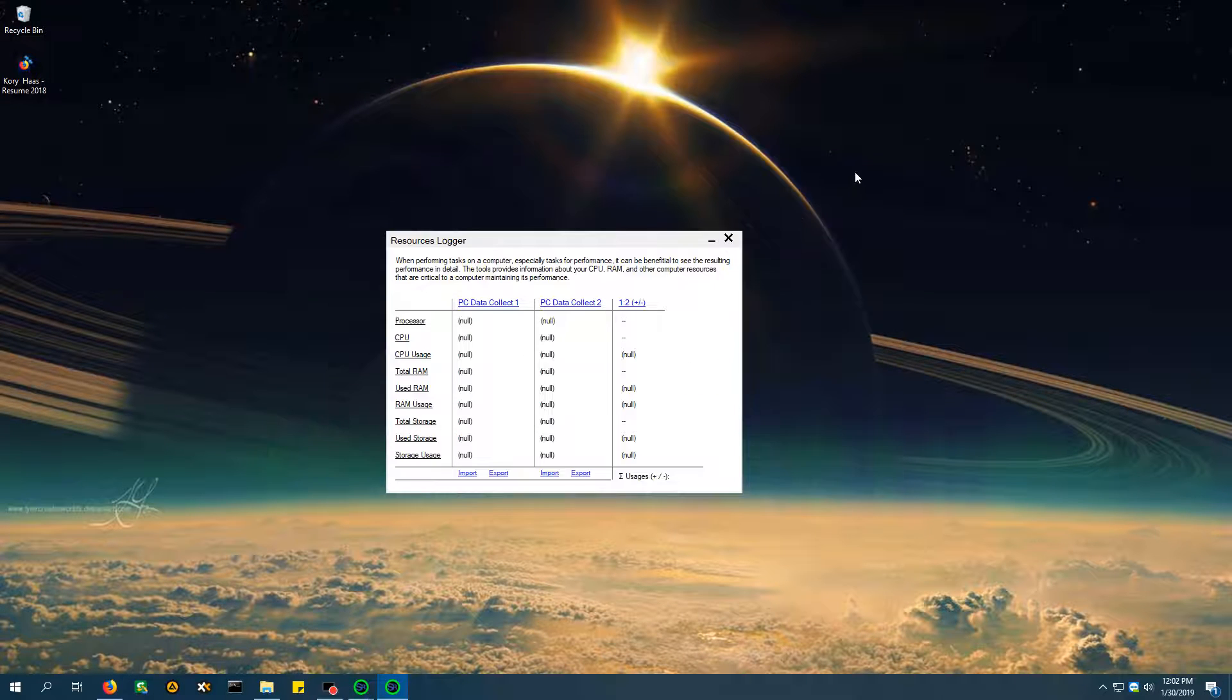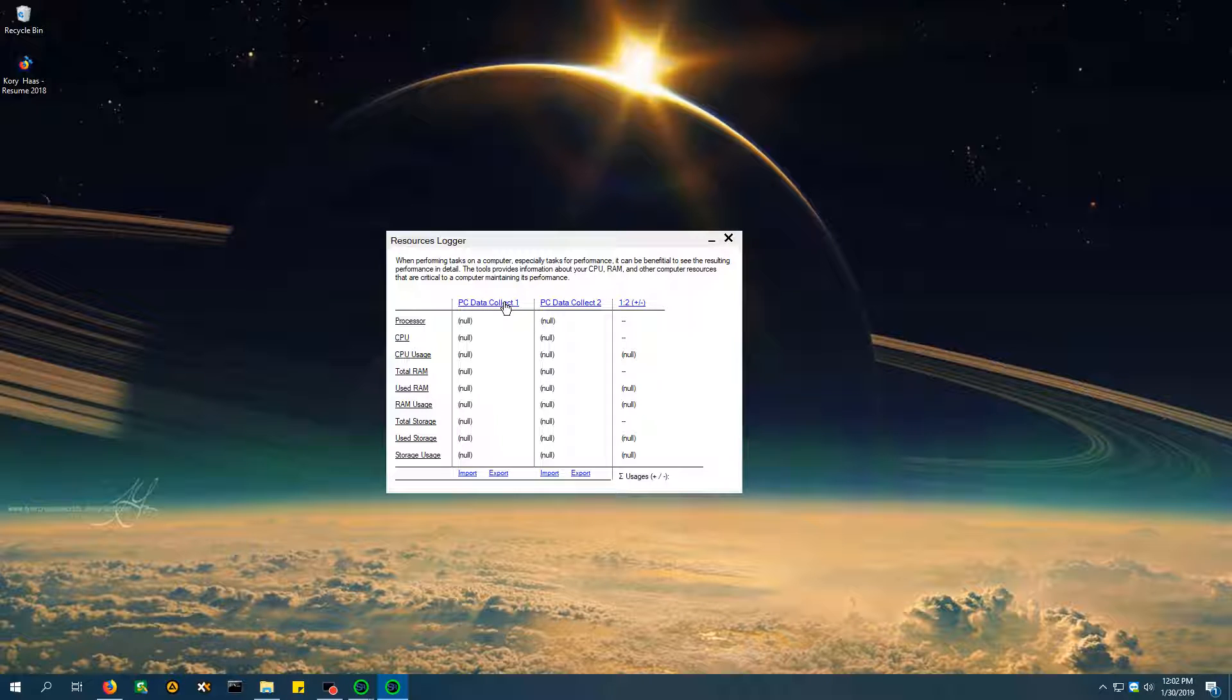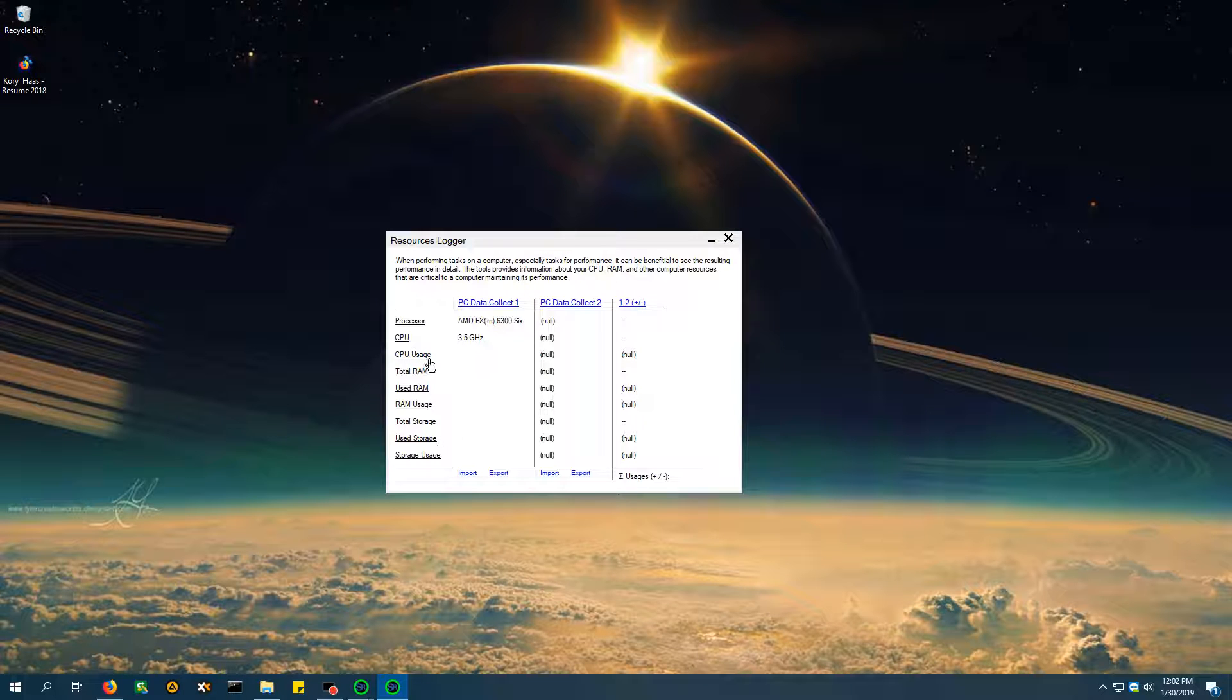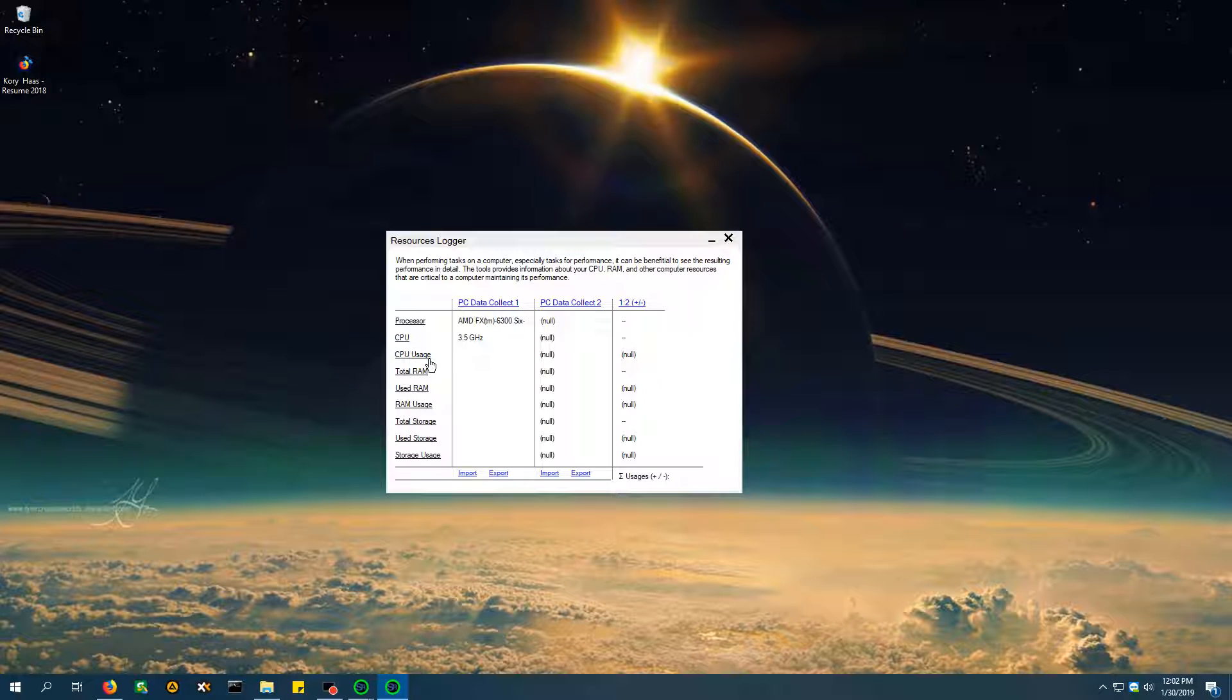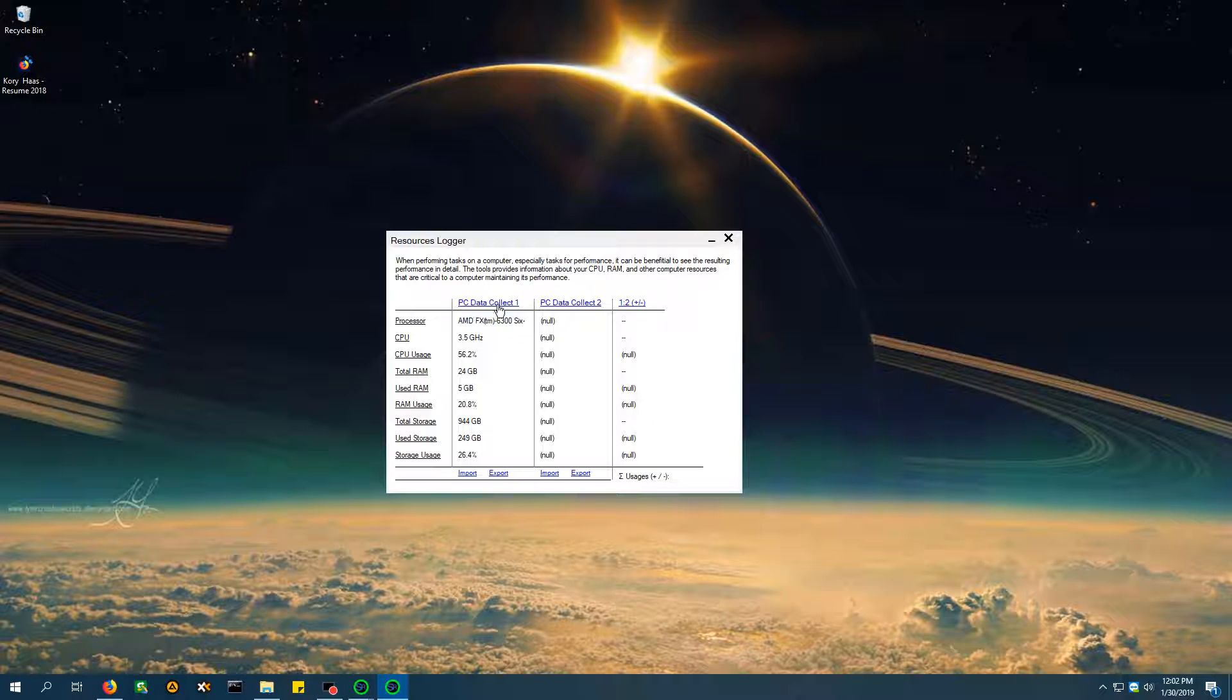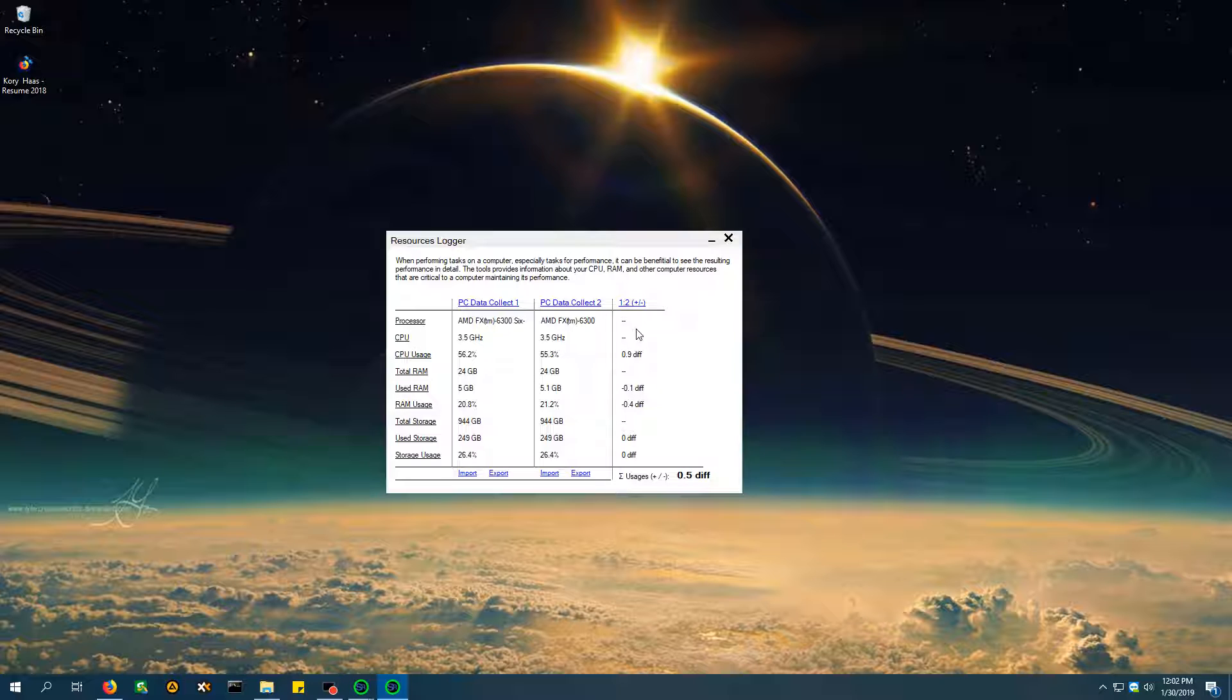So, it's going to give you two tabs. It's going to give you PC Data Collect 1. If you click that, it's going to give out you information right now about your device. It's going to tell you what your CPU is running at, your RAM, your storage. So, you want to do this before you make a repair or an upgrade or anything like that. And then once you're done, you're going to collect the data a second time. So, this is like your before tab, and this is your after tab.